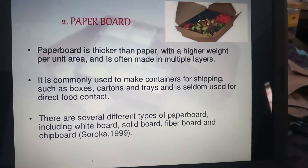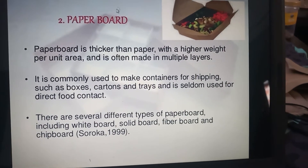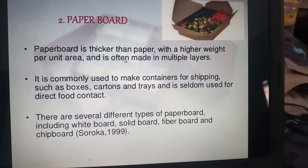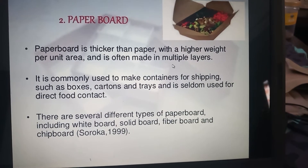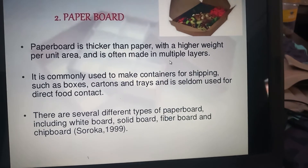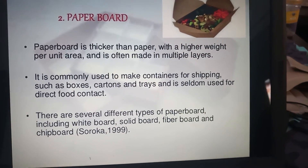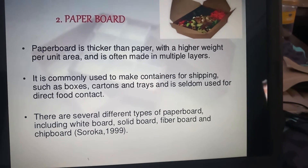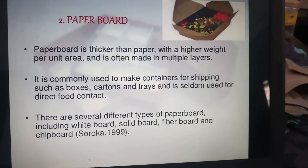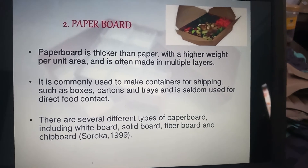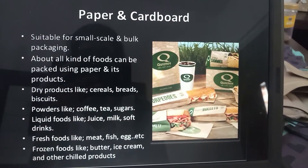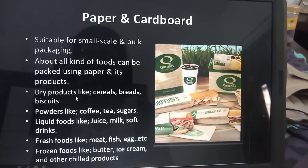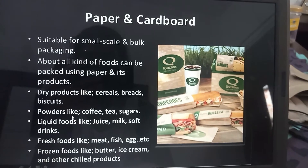Then there is paperboard. Paperboard is thicker than paper and has a higher weight per unit area. It is often made in multiple layers, where different layers of paper are combined. We can add flutes to it to make corrugated fiberboard. It is suitable for small and bulk packaging and is used for dry products, powder products, and fresh foods.